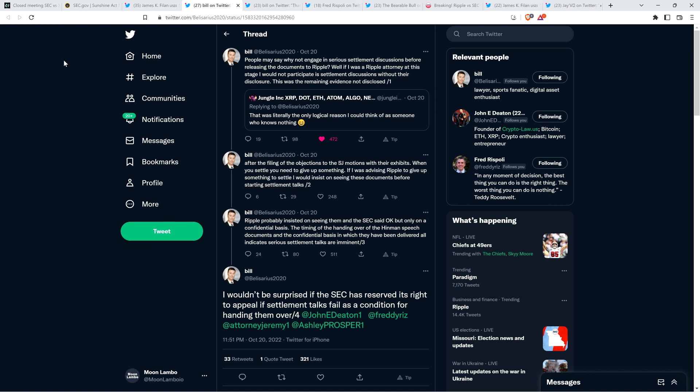There was this perspective from Attorney Bill, a member of the XRP community, on this very topic. Because people are thinking, is it actually reasonable to suspect that settlement's going to occur now that the SEC actually has handed over the Bill Hinman Ethereum free pass speech? Well, here's what Attorney Bill had to say. People may say, why not engage in serious settlement discussions before releasing the documents to Ripple? Well, if I was a Ripple attorney at this stage, I would not participate in settlement discussions without their disclosure. This was the remaining evidence not disclosed after the filing of the objections to the summary judgment motions with their exhibits. When you settle, you need to give up something. If I was advising Ripple to give up something to settle, I would insist on seeing these documents before starting settlement talks. I'll just pause a note here. And I did mention this a few days back.